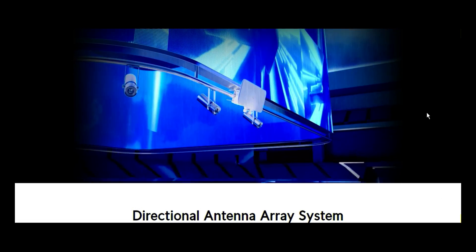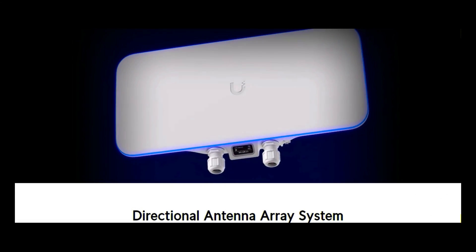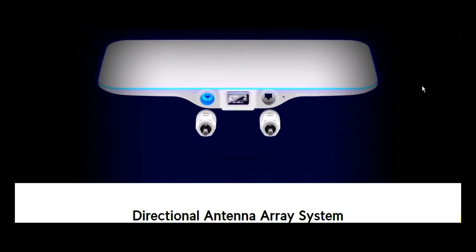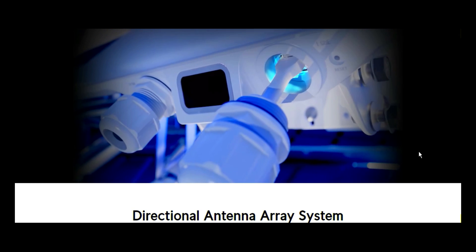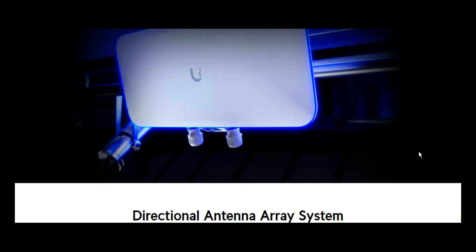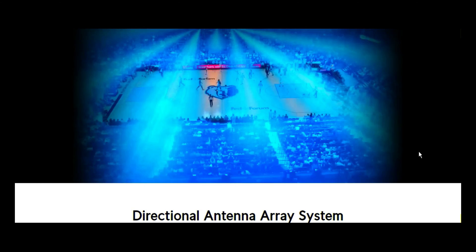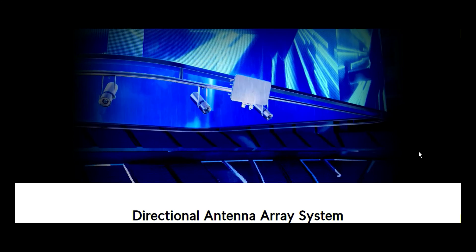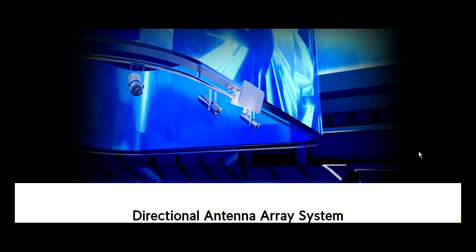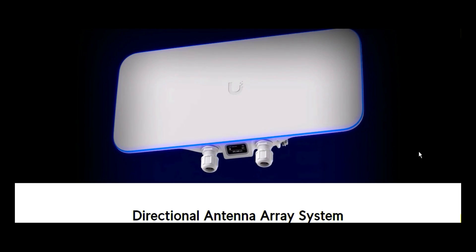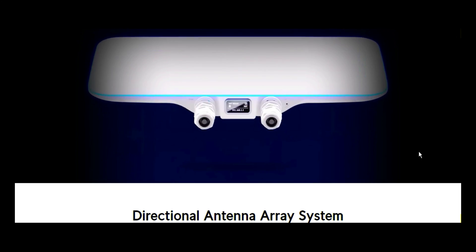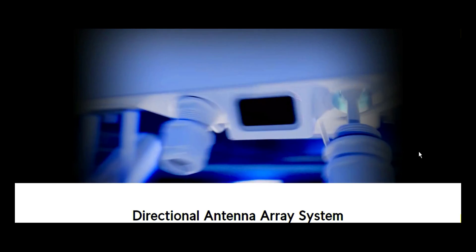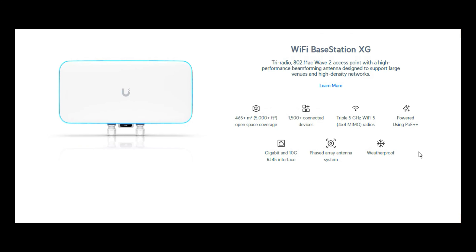Subscribers and viewers of our Wubi channel, welcome back to this wonderful channel. In this video, we are going to talk about, still under UniFi, under Wi-Fi and under mega capacity, but we are specifically going to talk about a particular access point called the Wi-Fi Base Station XG.